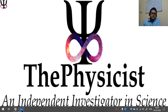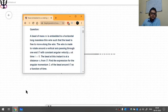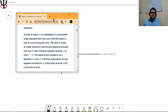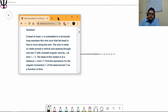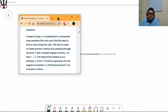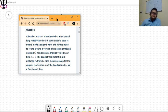Let's go ahead and start working out this problem. The question says: a bead of mass m is embedded in a horizontal long massless thin wire such that the bead is free to move along the wire. The wire is made to rotate around a vertical axis passing through one end O with a constant angular velocity omega. At time t equals zero, the bead is at a distance r_0 from O. Find the expression for the angular momentum L of the bead around O as a function of time.